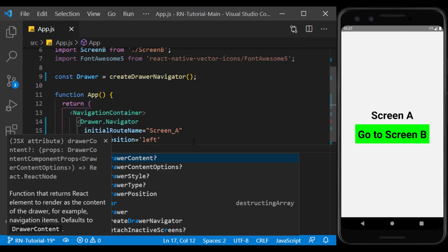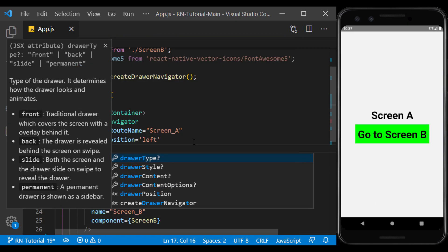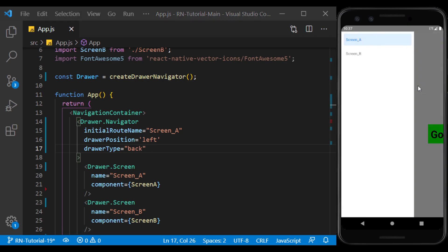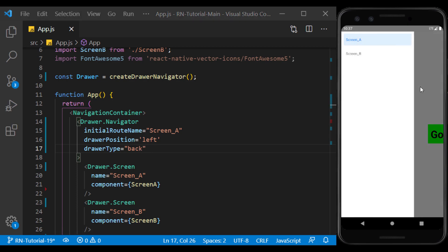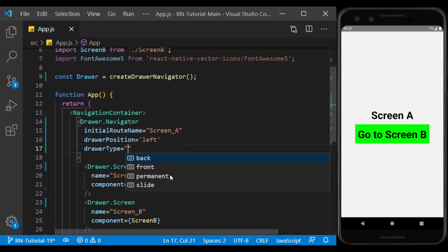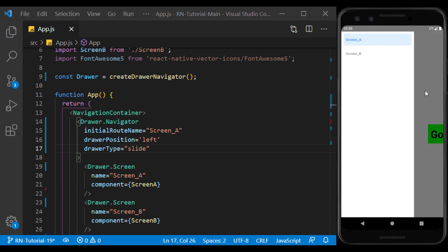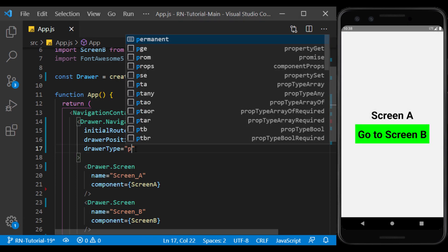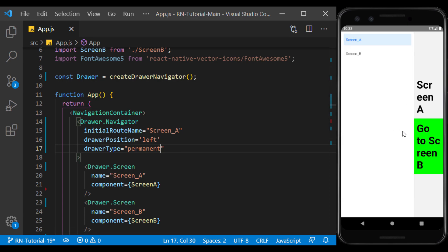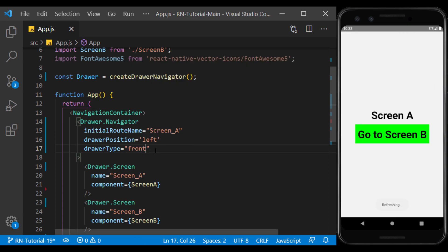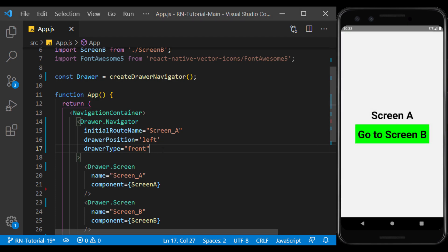The type of drawer opening can be specified using DrawerType. In Back mode, the drawer opens behind the screen. In Slide mode, the drawer opens next to the screen and pushes it aside. Permanent mode holds the drawer motionless next to the screen. And the Front mode, which is also used by default, opens the drawer in front of the screen.